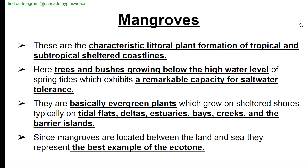Mangroves are the characteristic littoral plant formations of tropical and subtropical sheltered coastlines. Trees and bushes grow below the high water level of spring tides, exhibiting a remarkable capacity for saltwater tolerance. They are basically evergreen plants which grow on sheltered shores, typically on tidal flats, deltas, estuaries, bays, creeks, and barrier islands. Since mangroves are located between the land and sea, they represent the best example of an ecotone.